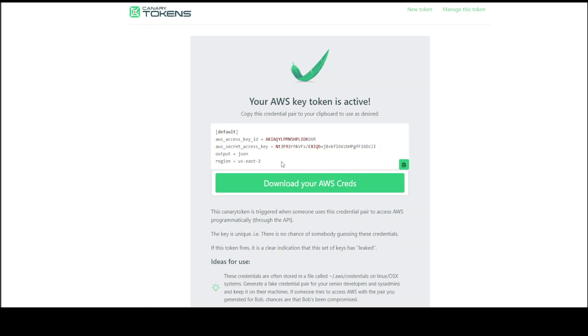This canary token will be triggered whenever someone uses this credential pair to access AWS programmatically. This key is unique, no one can guess it. Whenever this token will be fired, you will get an email and you would know that someone is trying to compromise you.